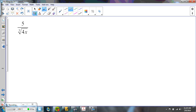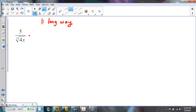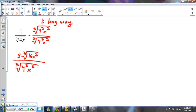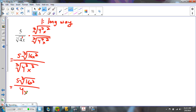I have the fifth root of 4x and I'm going to show you two ways to do this. The long way would be to multiply the top and the bottom by the third root of 4 squared x squared. Where did that come from? On top I now have the third root of 16x squared. On the bottom I'm going to have the third root of 4 to the third x to the third — because 4 to the first times 4 to the second is 4 to the third, and x times x squared is x to the third.